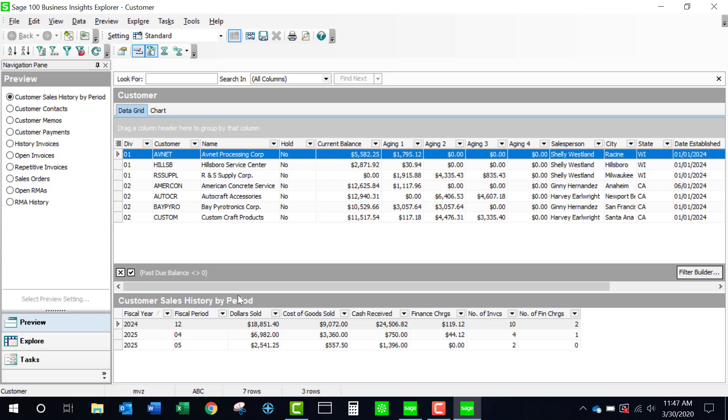If I'm looking over at the far left of my pane here, you could see that I have a number of previews and this is controlling what is in the secondary grid. You'll see that right now we have customer sales history by period.